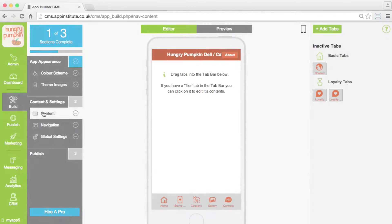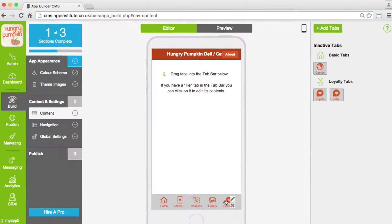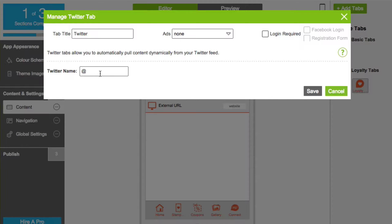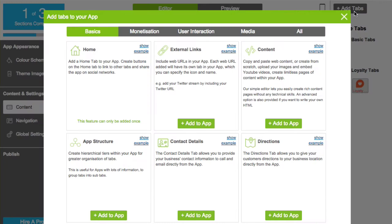Creating and editing the content within your app is simple, with no coding necessary. Just hover over any tab and click the pencil icon to edit your content. You can even add extra functionality by adding new tabs.